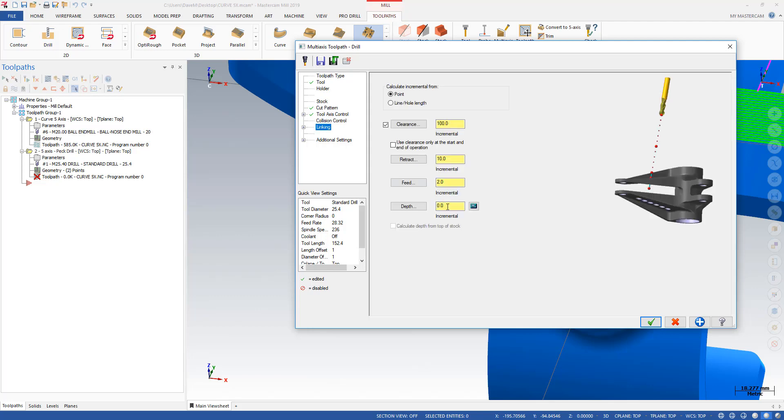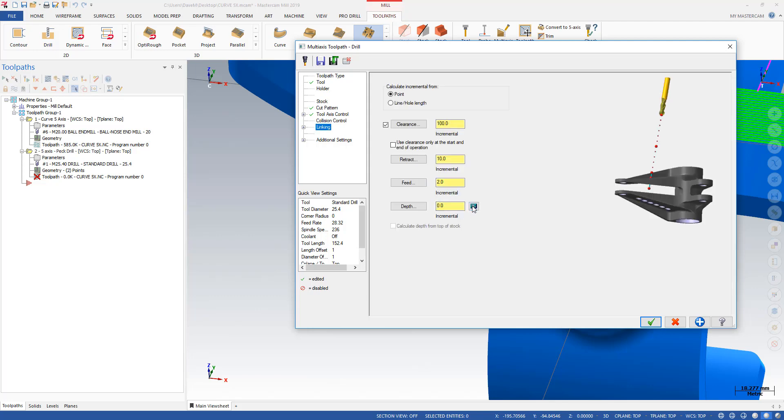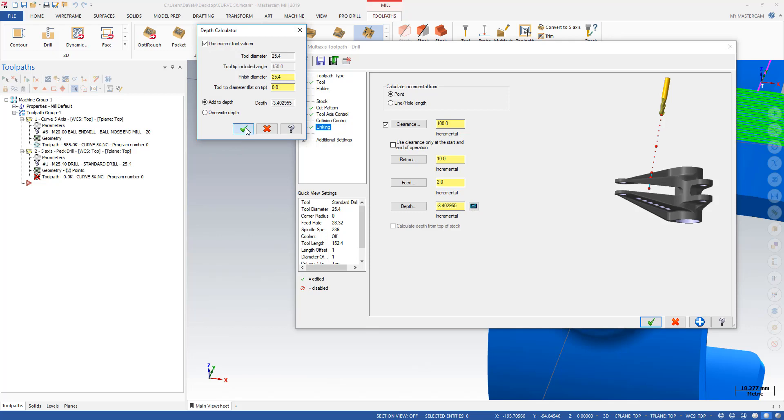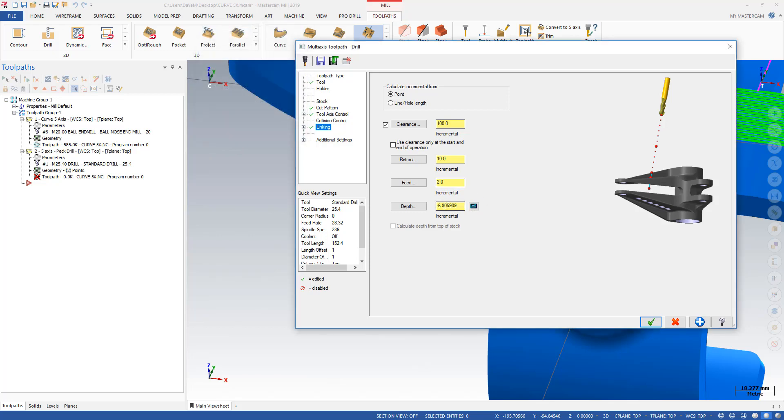I'll set my linking here to just be break through by the tip of the tool again. I'm in millimeters, not inches. That's why for some of you this might look a little off.